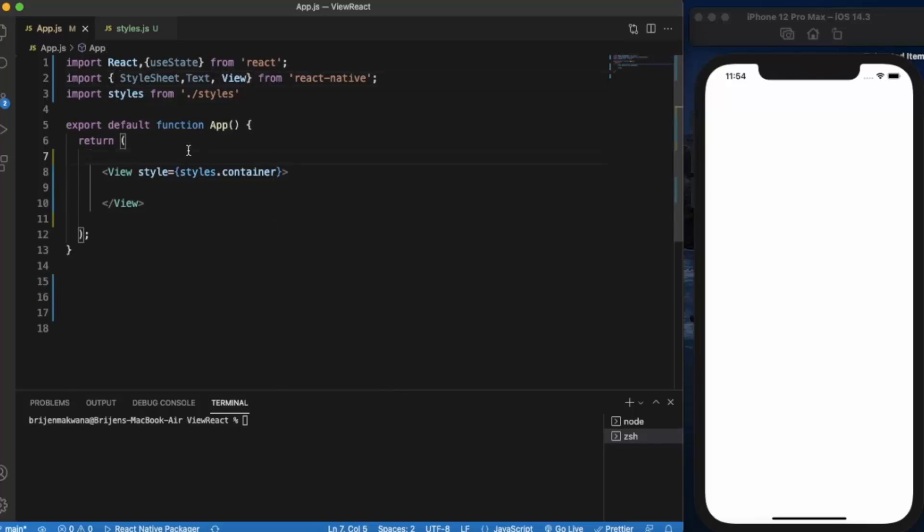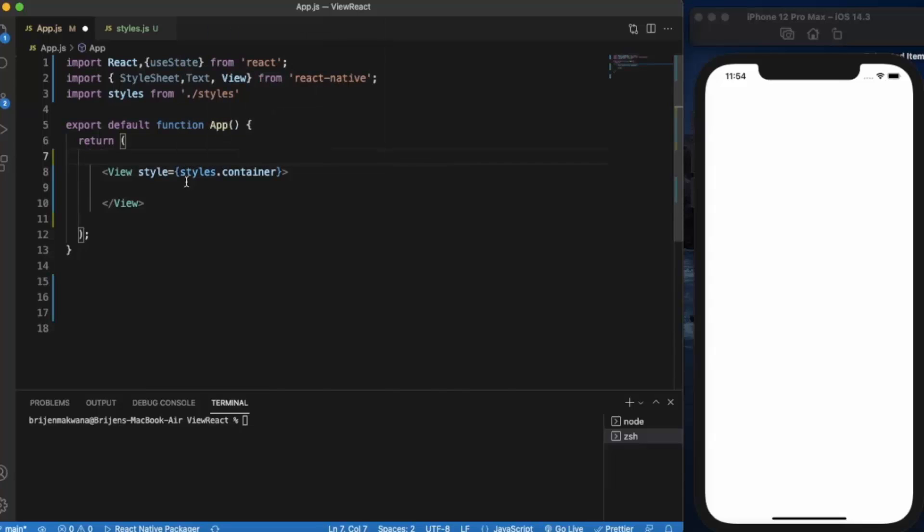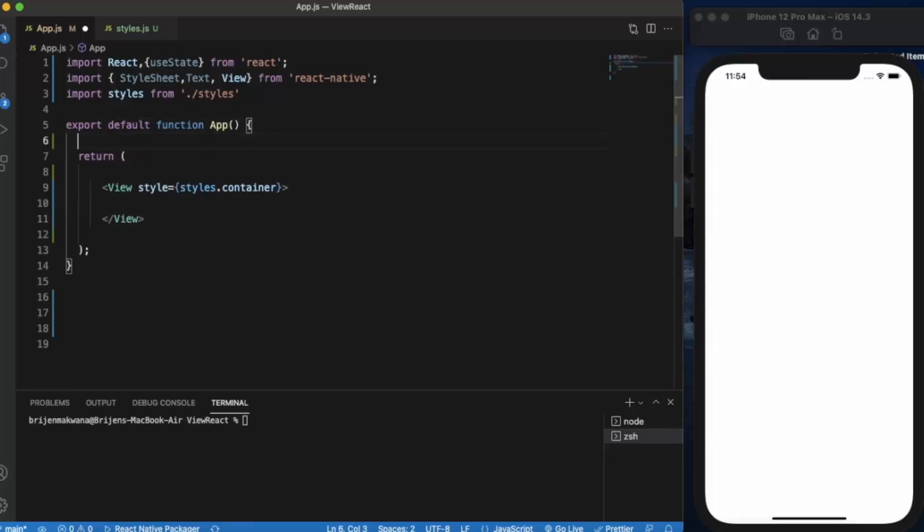Just create a React Native project, open it in Visual Studio Code, and run it on iOS or Android simulator. Let me first create a variable for storing the name.